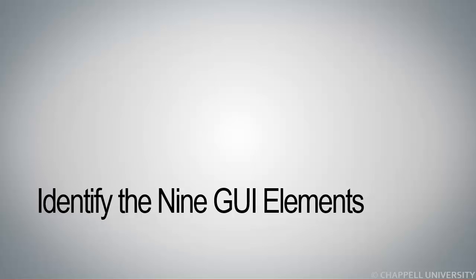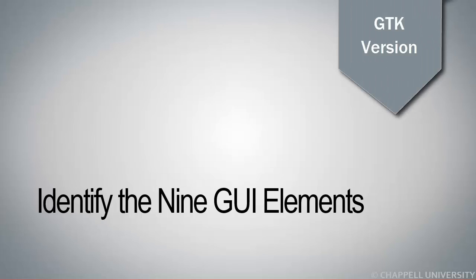Identify the nine graphical user interface elements. We'll be looking at the Wireshark GTK version. Let's go directly over to Wireshark now.